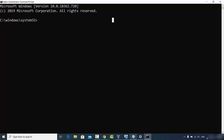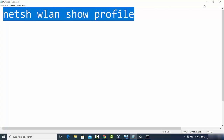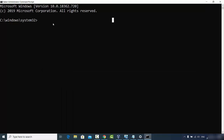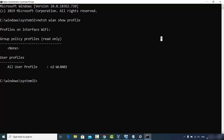Once your Command Prompt is open as administrator, give the first command. I'll paste this command in the video description so you can copy it directly. The command is: netsh wlan show profile. Press Enter and it will show you all the networks you have connected to using this Windows operating system. Since I've only connected to one network, only that one is displayed, but if you've connected to several networks, all of them will be listed here.